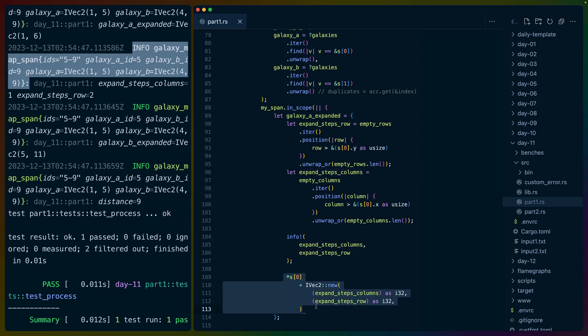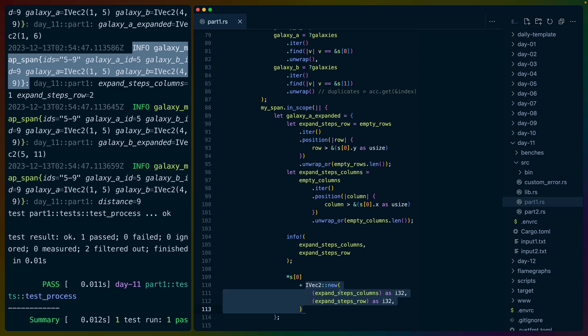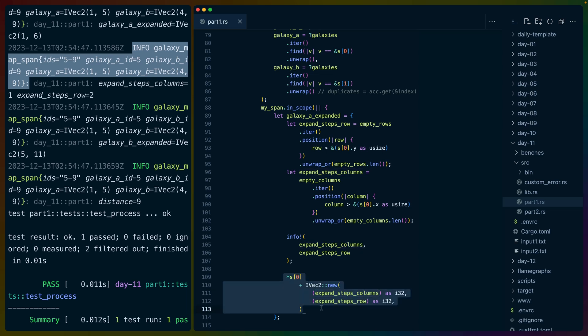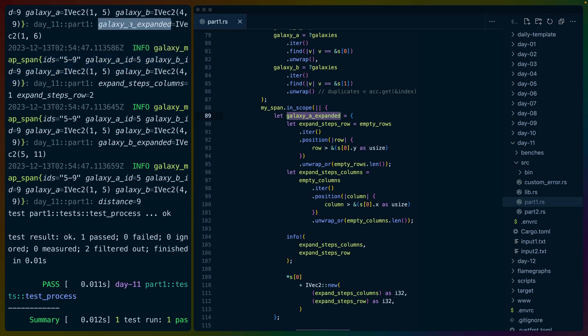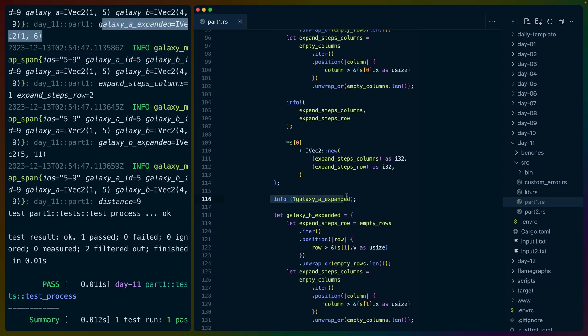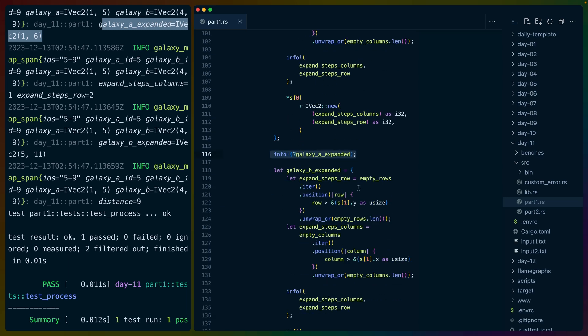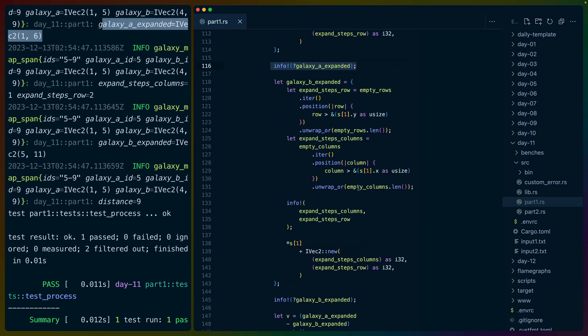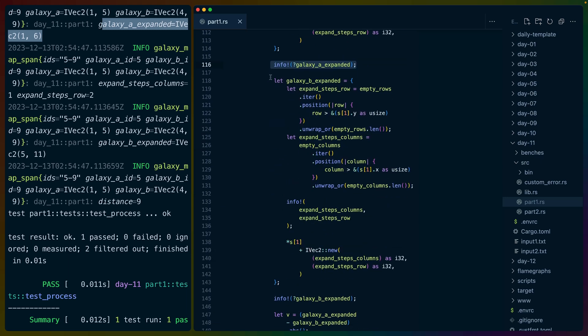And then the same thing happens for columns. So when we go to add for galaxy one or galaxy A in this case, we add galaxy A's X and Y to the expansion steps. In this case, it's expand from one to two. So it's exactly the same as the number of steps. So we add these two iVec2s together. Galaxy A expanded becomes the new position, the expanded position of galaxy A. And we see that logged out with that info right here, 1-6. And that's this info log right here. We do the exact same thing for galaxy B.